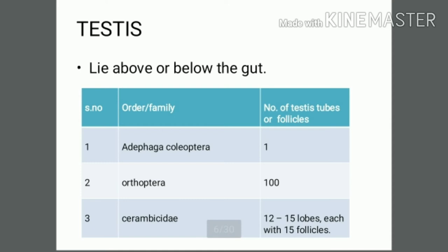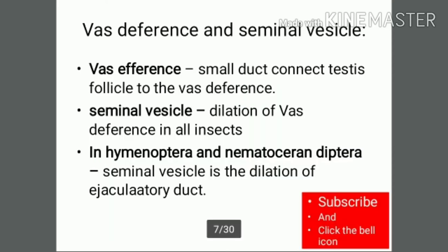Regarding the vas deferens and seminal vesicle: the vas afferens are small ducts that connect the testis follicle to the vas deferens. The seminal vesicle is a dilation of the vas deferens in most insects. However, in Hymenoptera and Nematocerous Diptera, the seminal vesicle is instead a dilation of the ejaculatory duct.